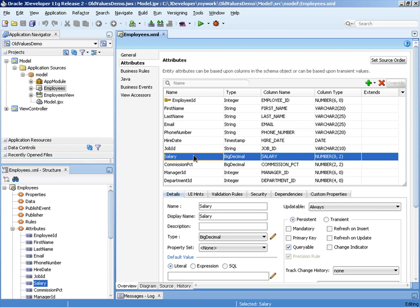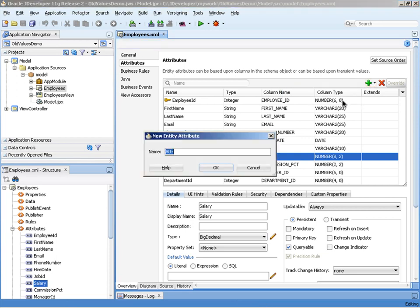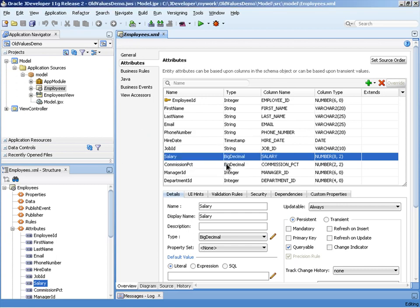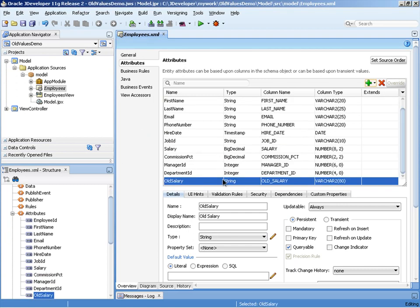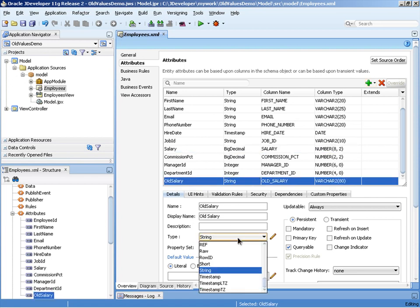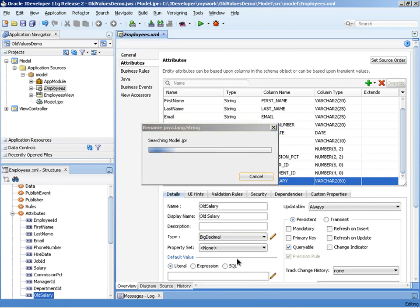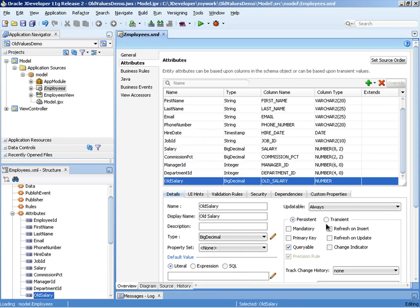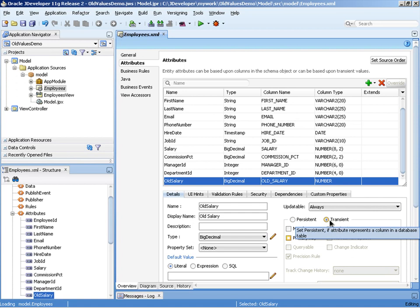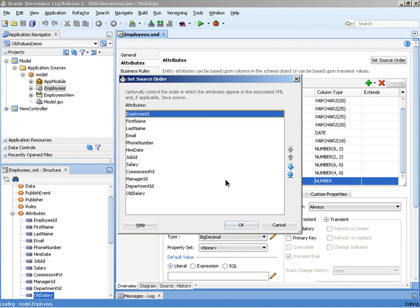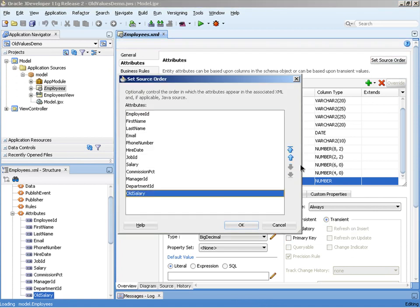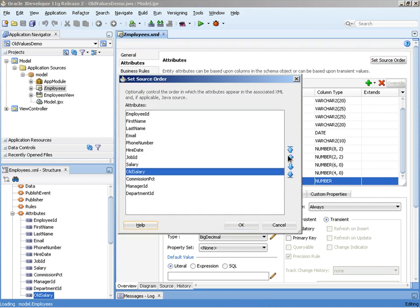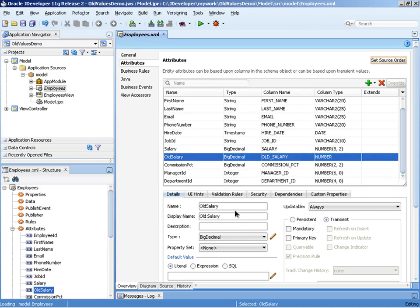So what we're going to do from here in order to show the old value of the salary is we're going to create a new transient attribute and we'll call it simply old salary. Once created we need to make sure that the data types of the two fields is the same. So old salary must become big decimal and this must be a transient attribute. I'll also reorder the fields, moving old salary up to salary so it's just a little clearer in the demonstration.